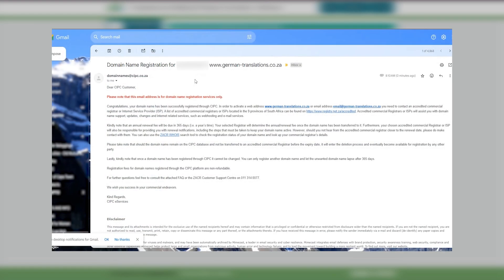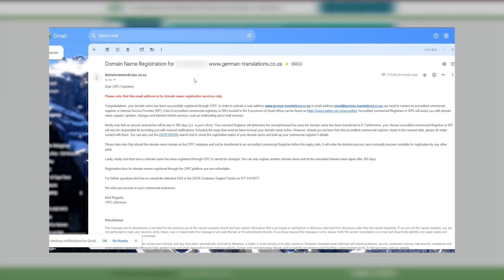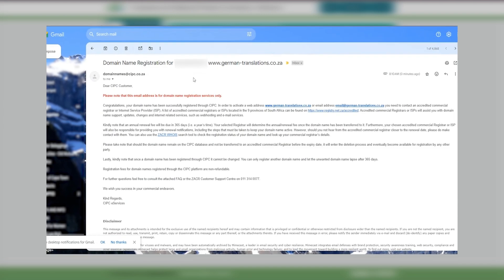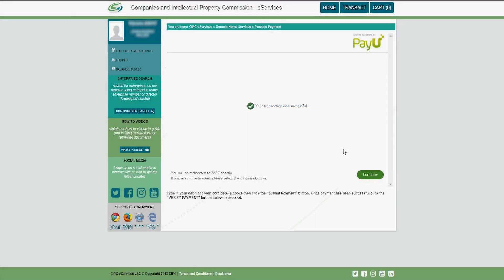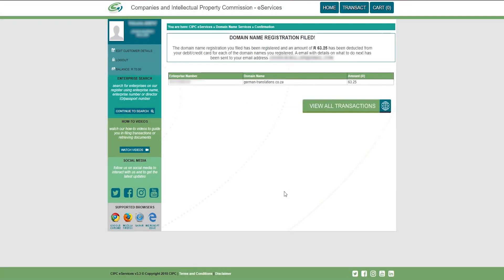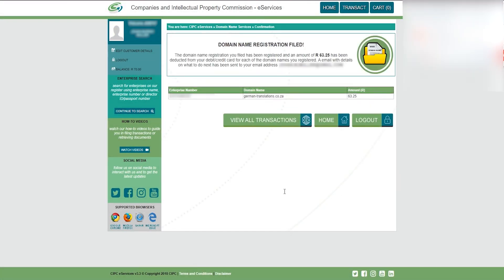After the payment has been successfully completed, check your inbox for the confirmation email. Congratulations, you now own a domain name.